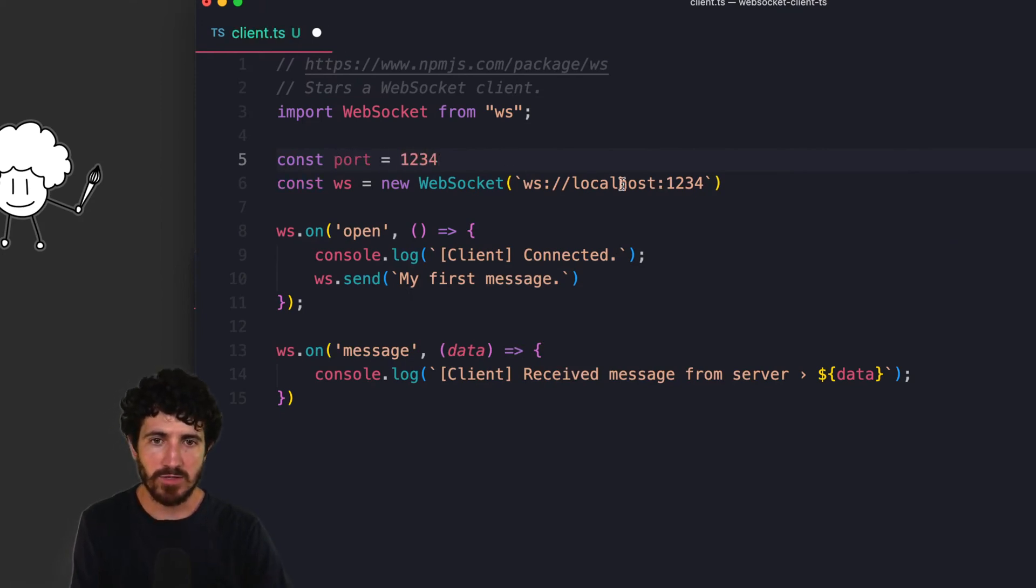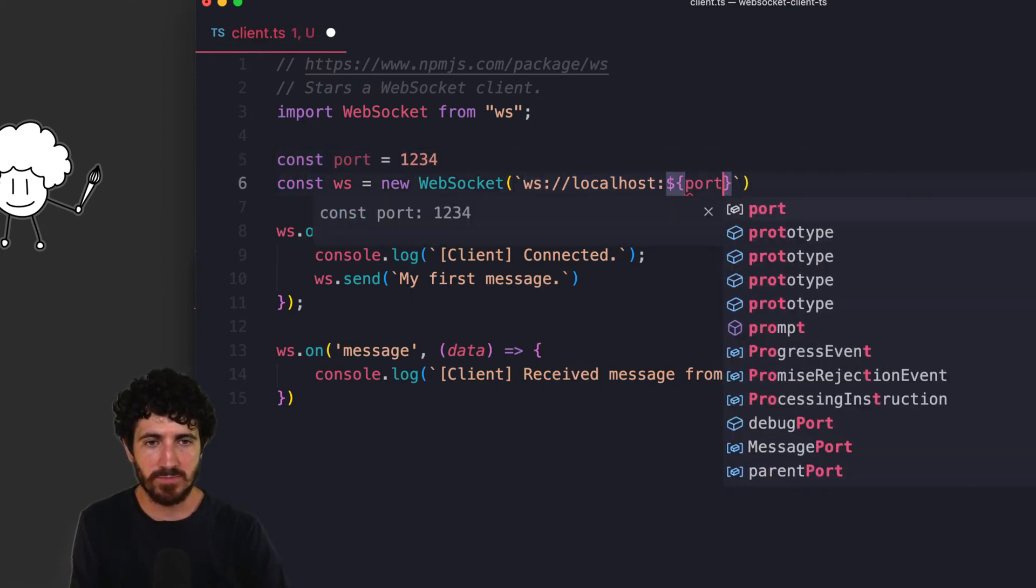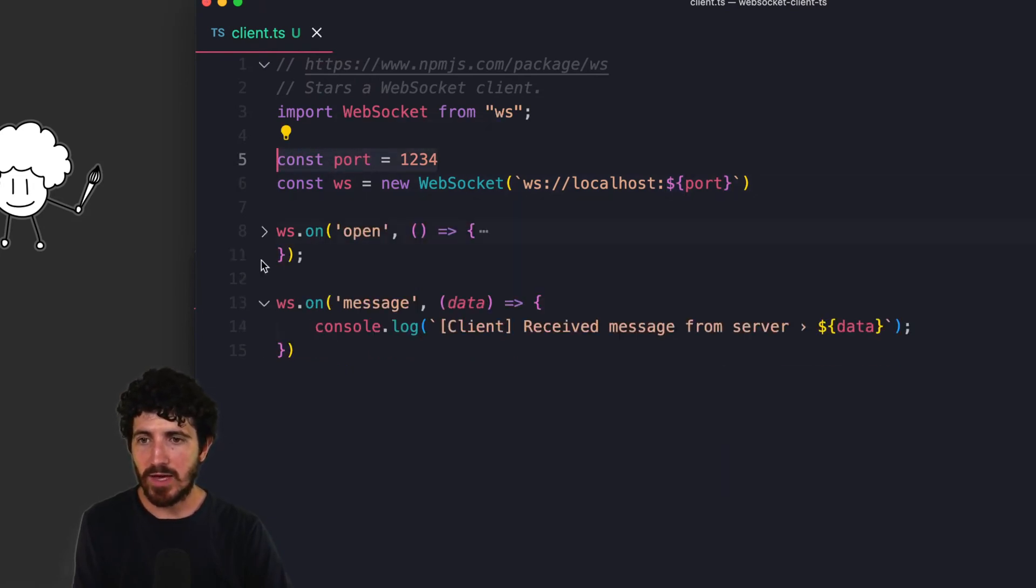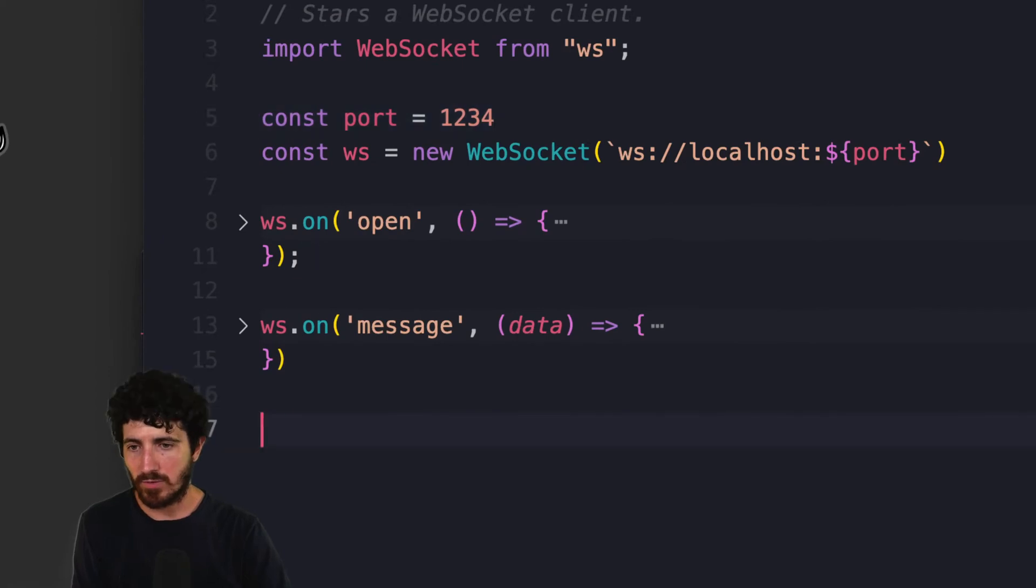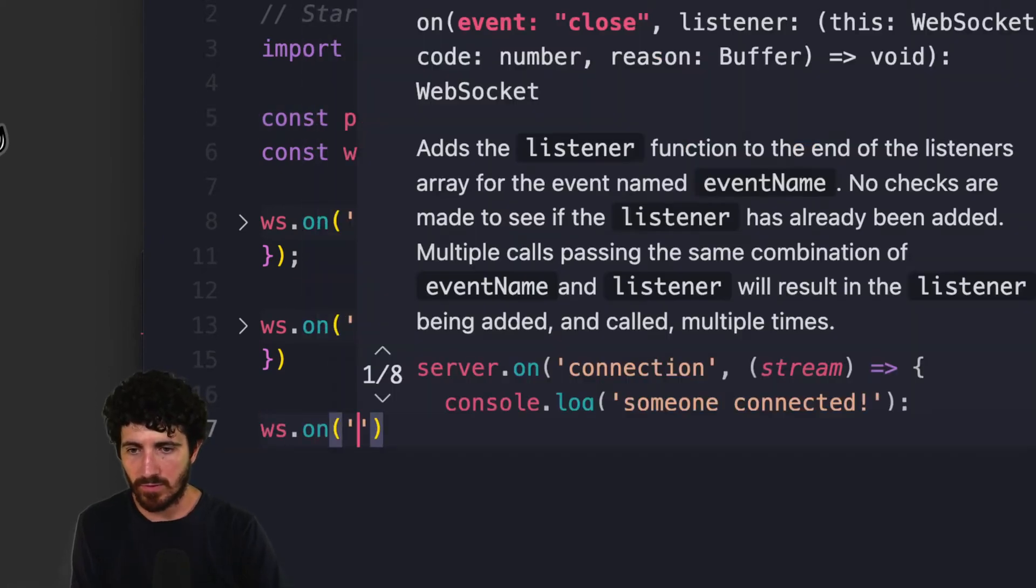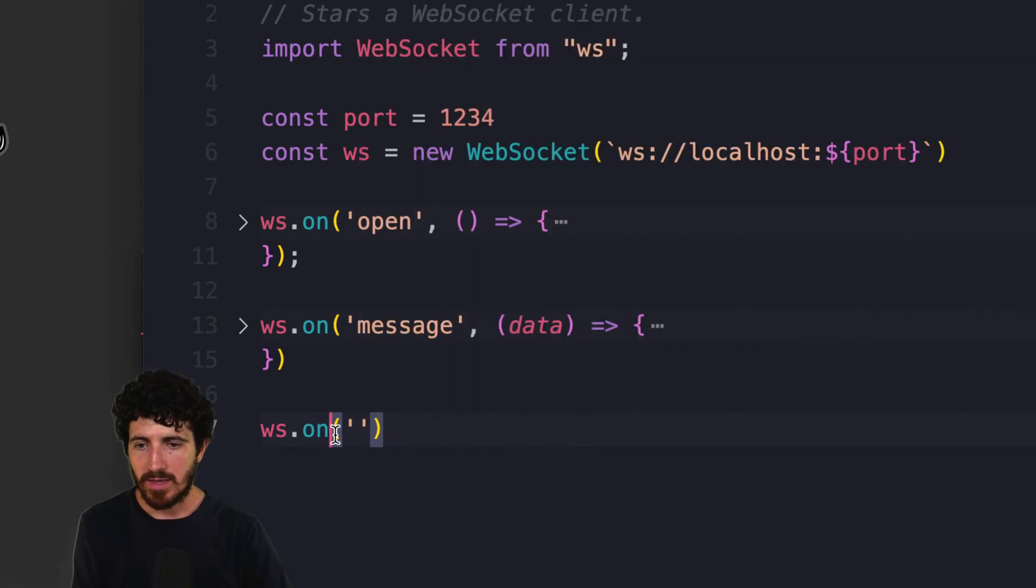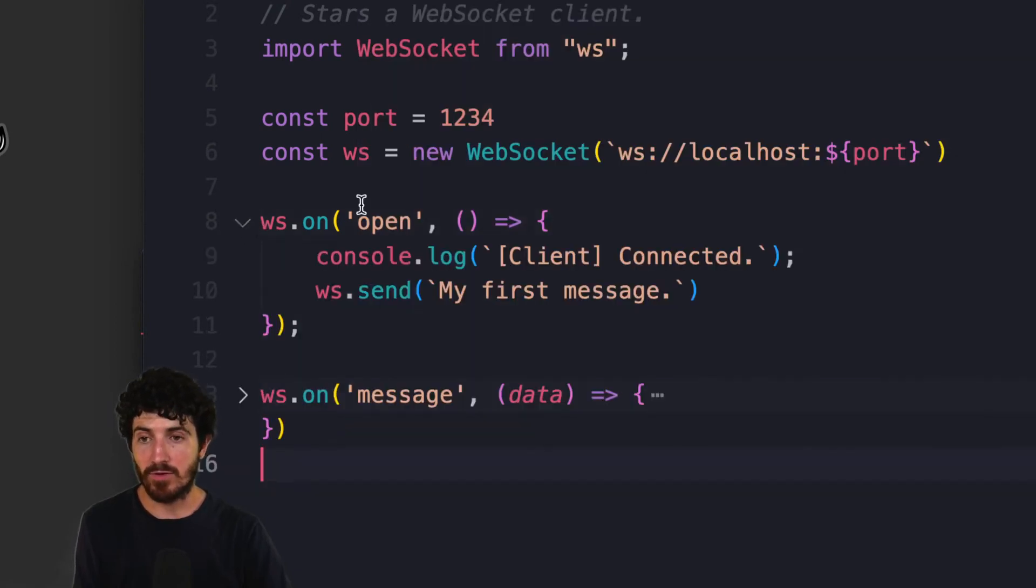Here we could actually just do this, so this is parameterized and this could come from somewhere else. And then here we have two handlers. We could have more, for example, on close, on message, on open, on error. But right now we just have two on this example.